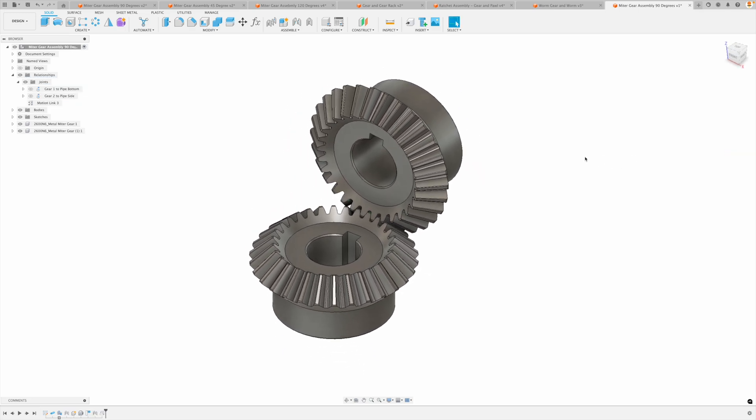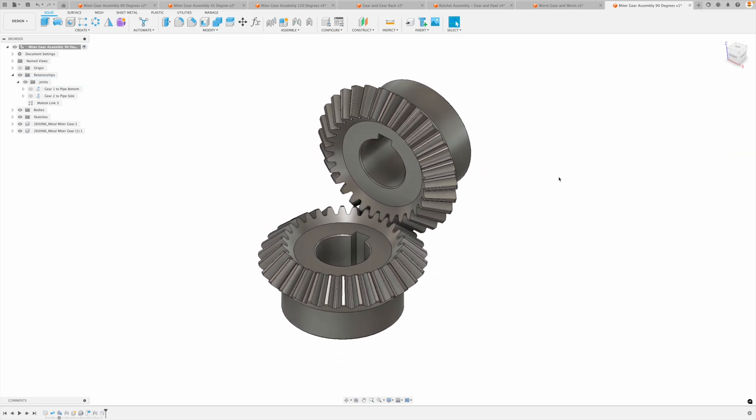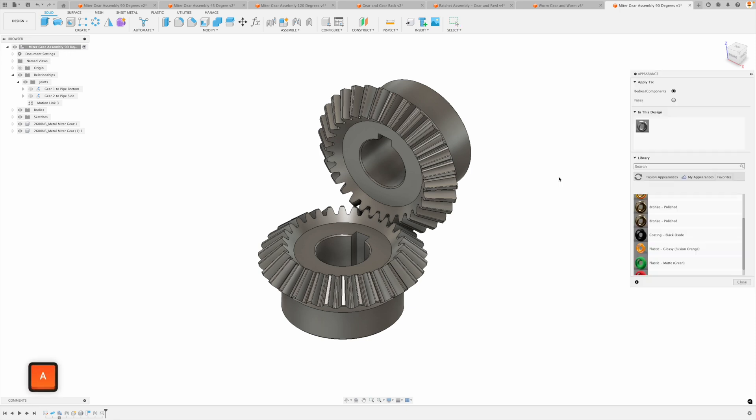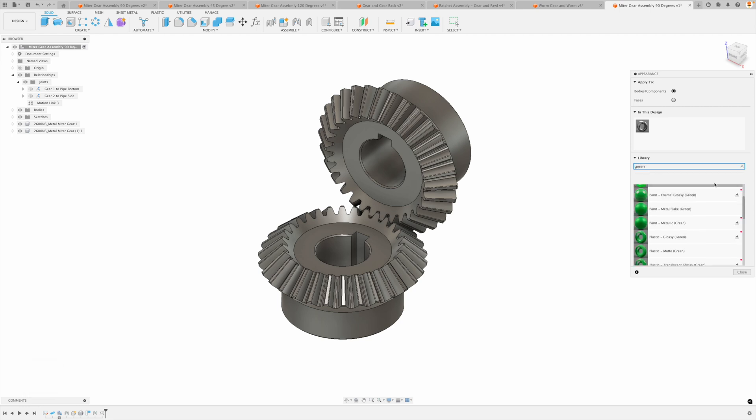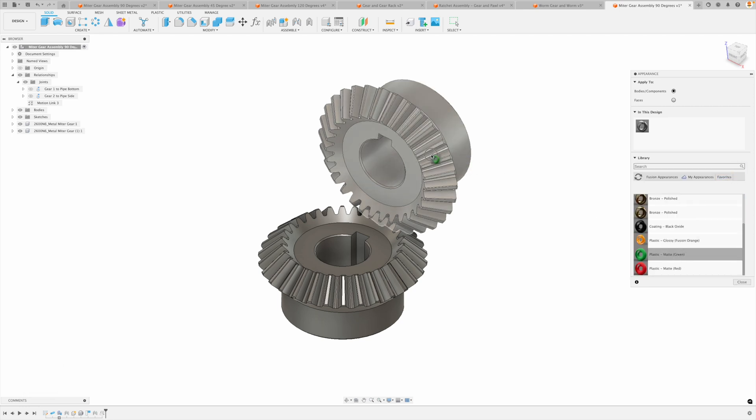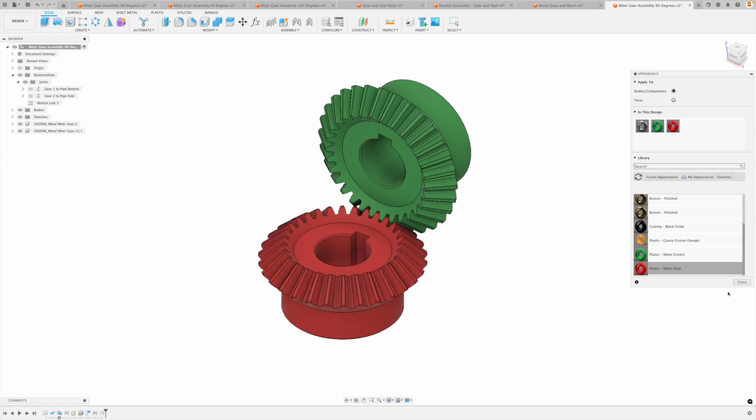Now I'm just going to apply some color to this. I'm going to press A and under my favorites, I have matte green here. You can also search for it. Just type in green or whatever else you want to call it. And I'm going to go back to my favorites and just make one green and one red.